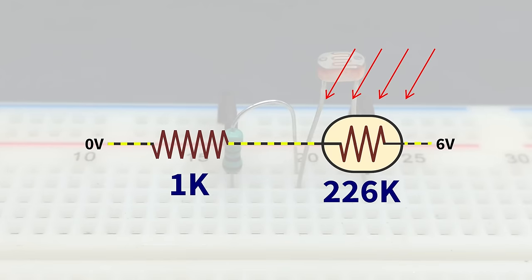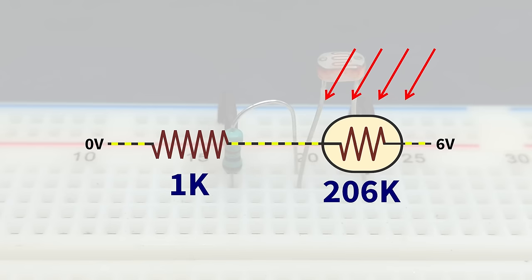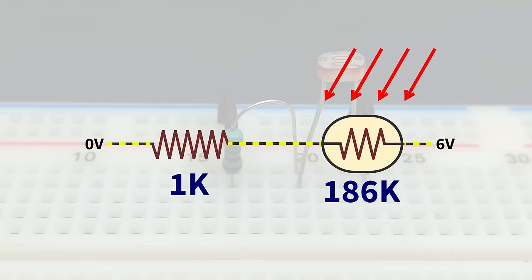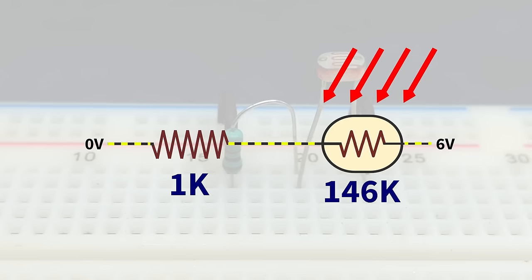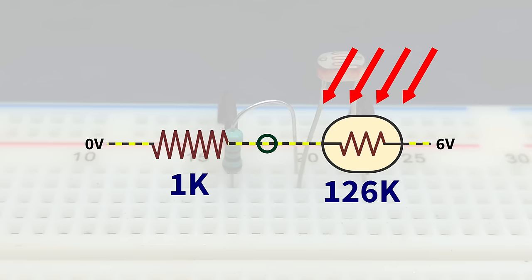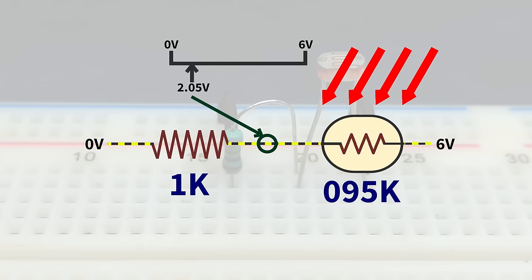Right now, the same amount of current flows through the LDR and resistor because both of them are in series. When the brightness of light increases, the resistance of LDR reduces. And when the resistance of LDR reduces, there will be lesser voltage drop from this point towards the positive side. So the voltage at this point increases.